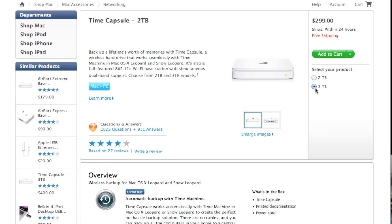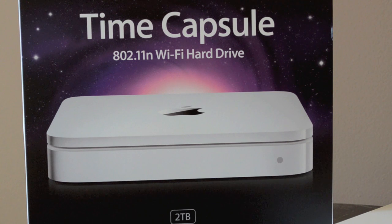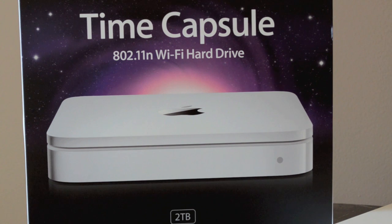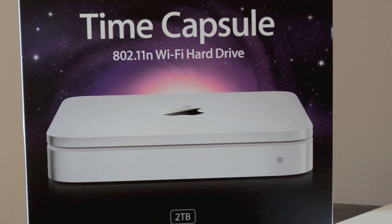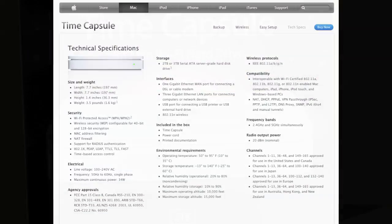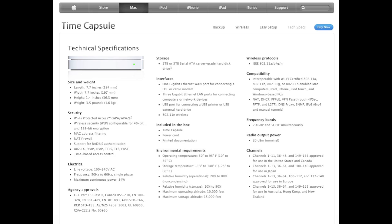The new 4th generation Time Capsule is available in two sizes: 2TB for $299 and 3TB for $499. Like all previous updates, the changes are internal with some significant hardware and software improvements. But more on that later.